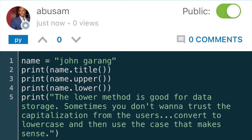A method is an action that Python can perform on a piece of data. The dot after the variable name, which is right before 'title', and the parentheses — that's what makes Python have the title method act on the variable name.